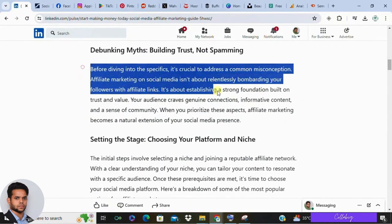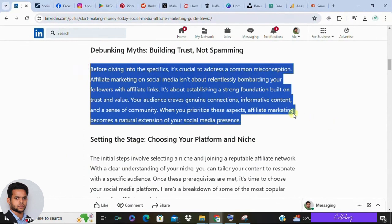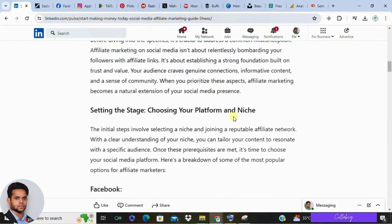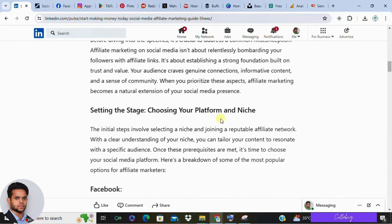Before diving into the specifics, it's essential to address some misconceptions. Affiliate marketing on social media isn't about spamming your followers with links — it's about creating a solid strategy and providing value to your audience. Let's review the key steps to build a successful affiliate marketing plan. First, make sure you've picked a niche, joined a good affiliate network, and understood the basics of affiliate marketing. I've created a dedicated video on what affiliate marketing is, so visit my video section and watch that.